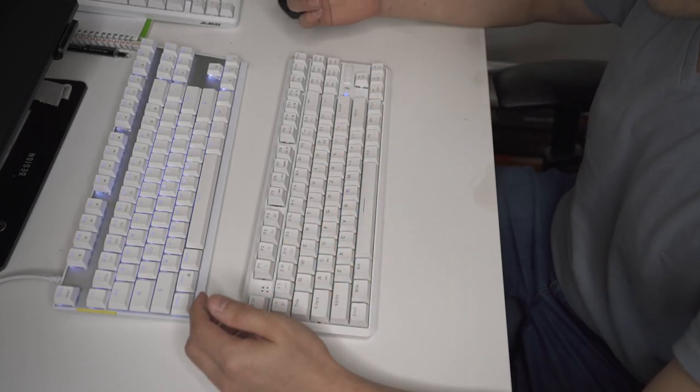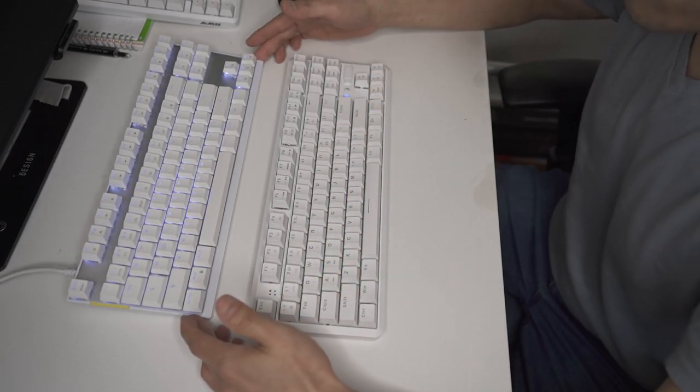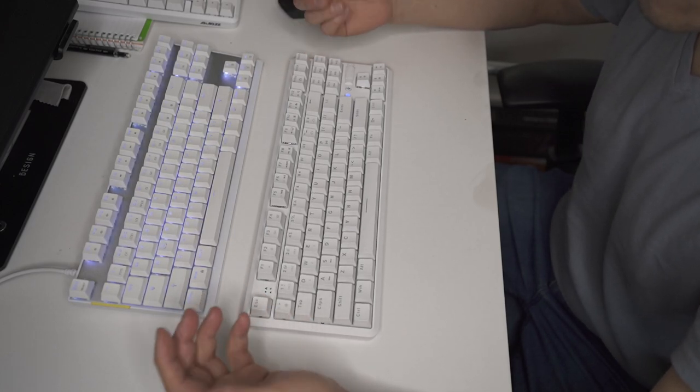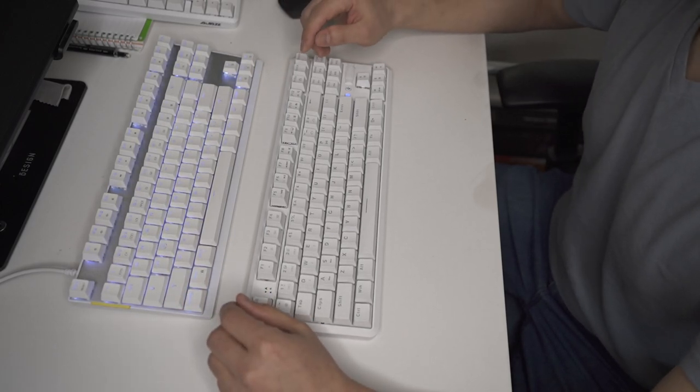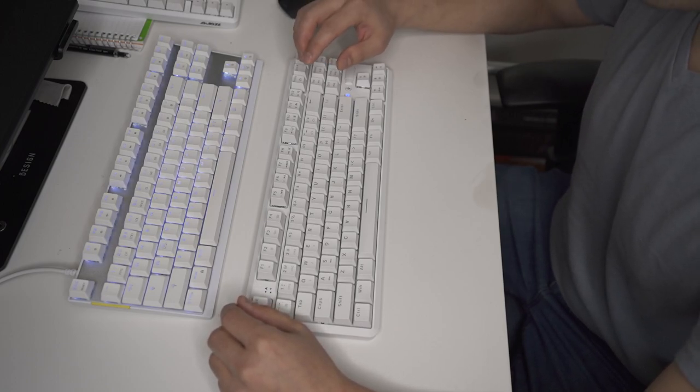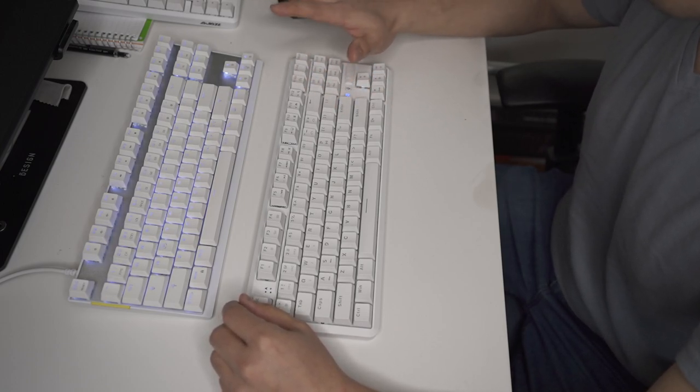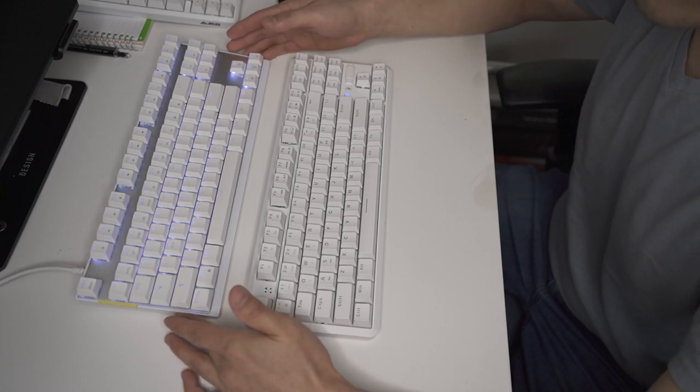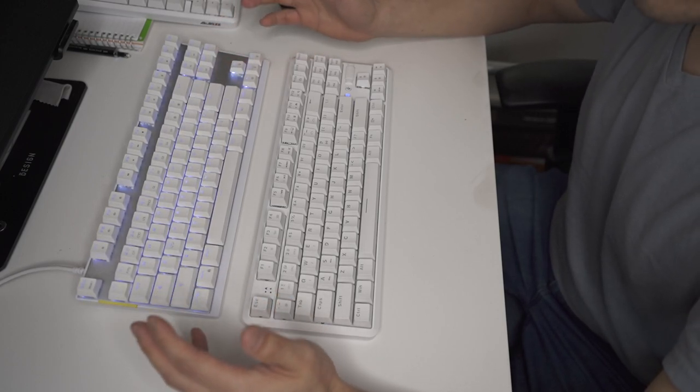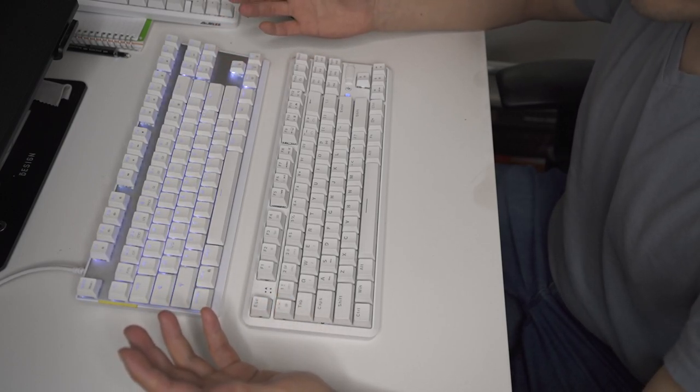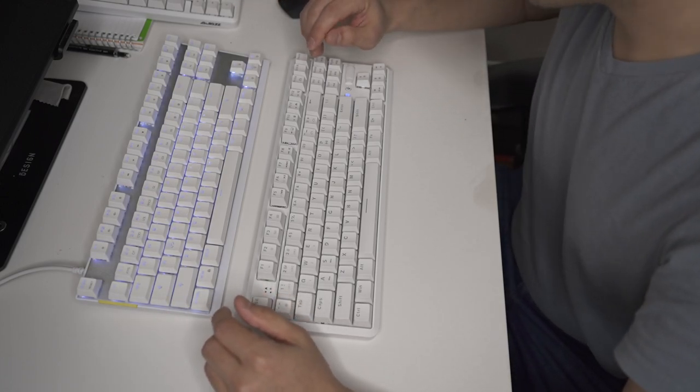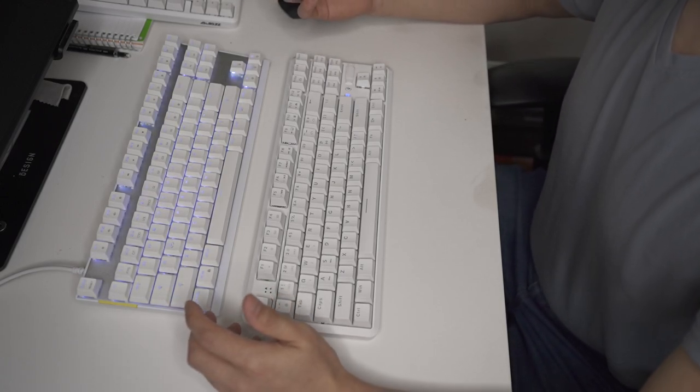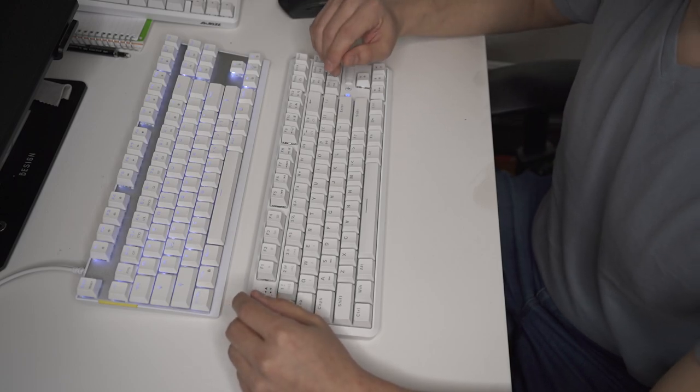Alright, so obviously, if you're working in an office environment, if you have other people working in the same space as you, on conference calls, don't get a blue switch, right? If you get this blue switch, it's really satisfying to type on, but it's going to wake your neighbors and annoy the other people that are working in your environment.